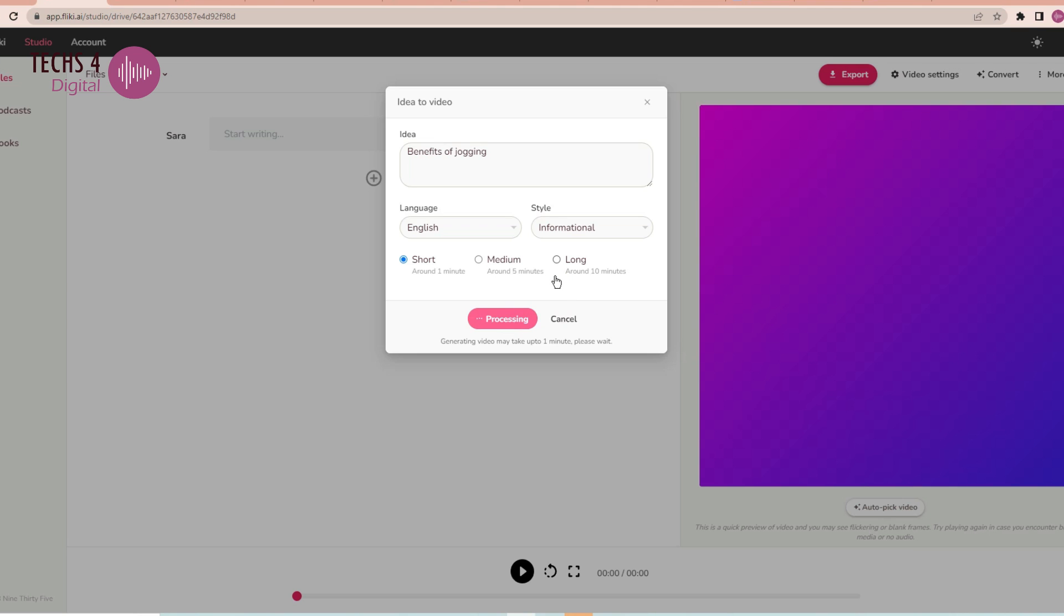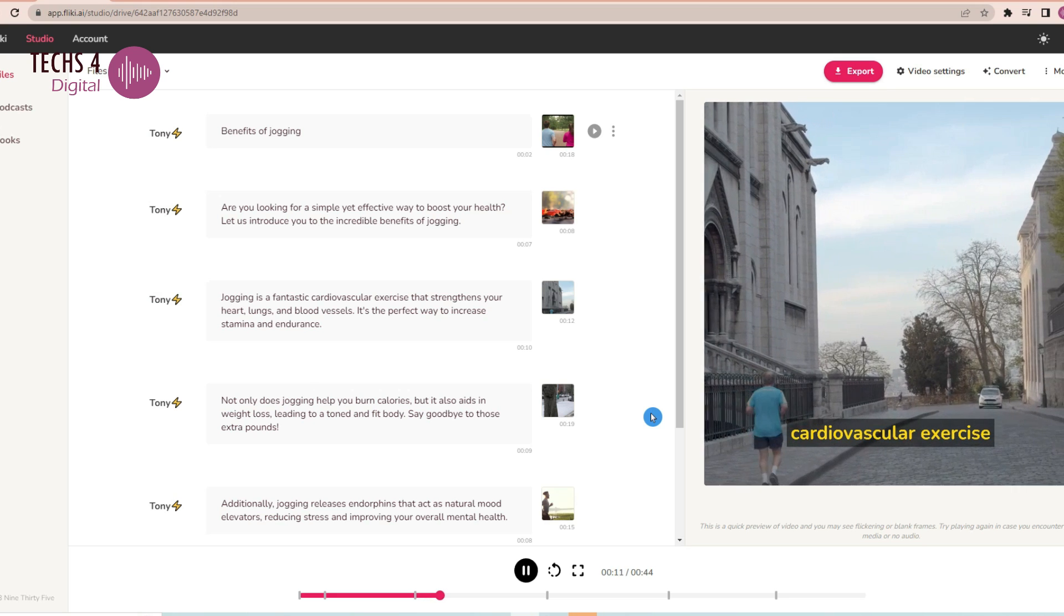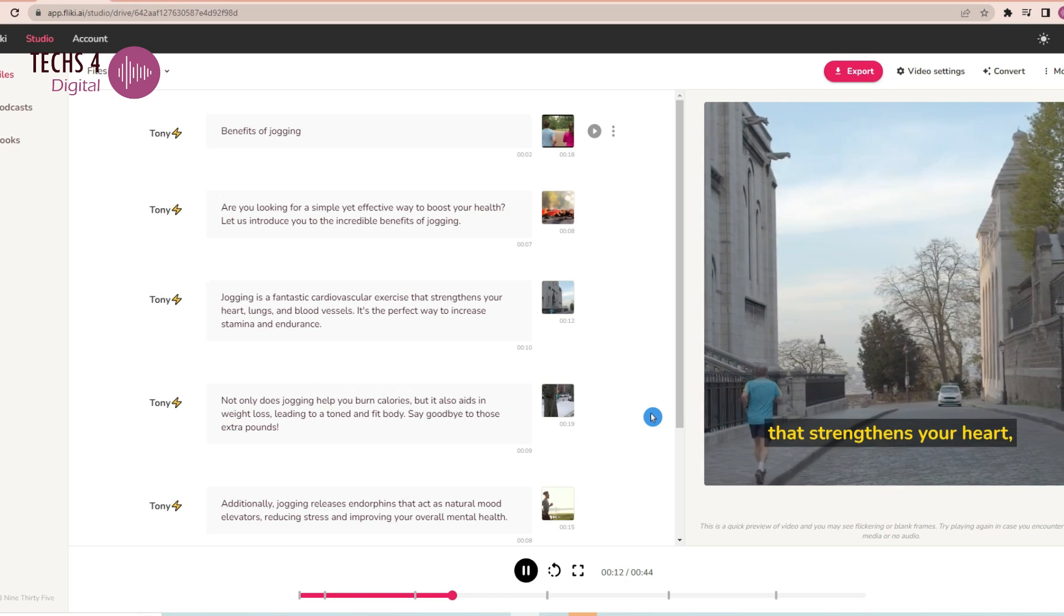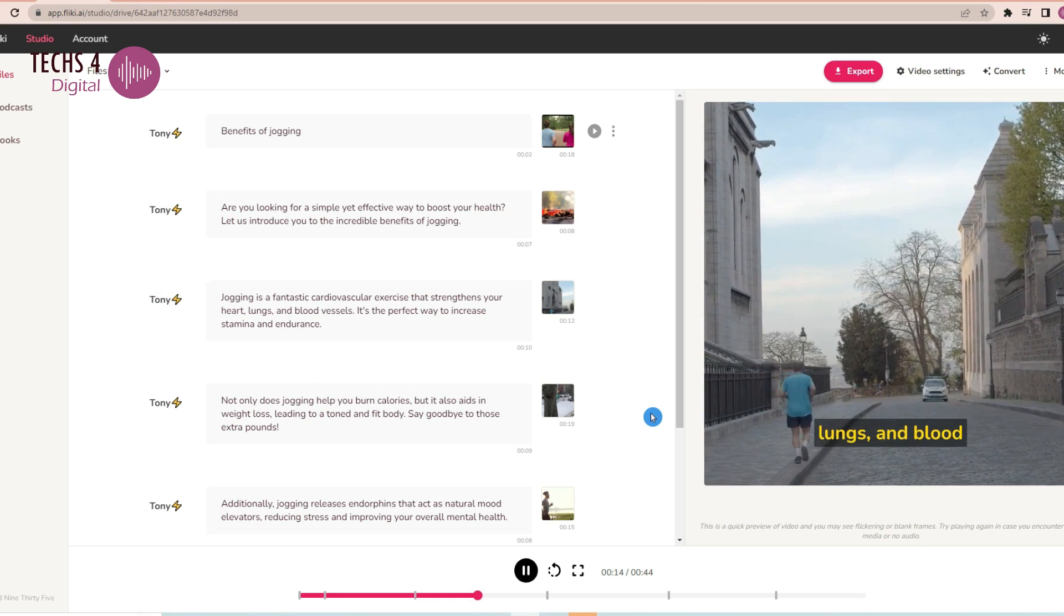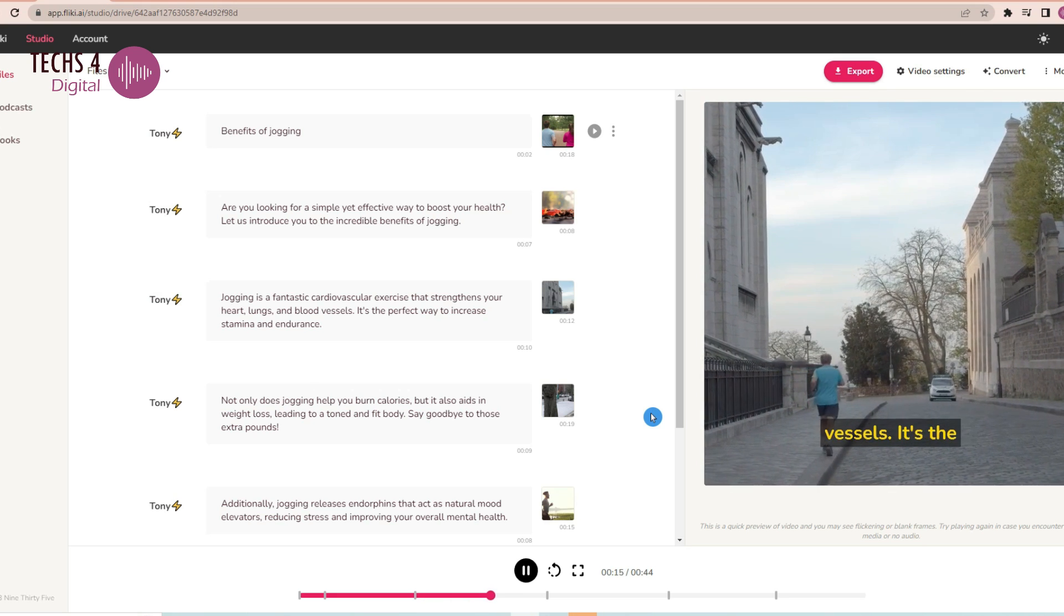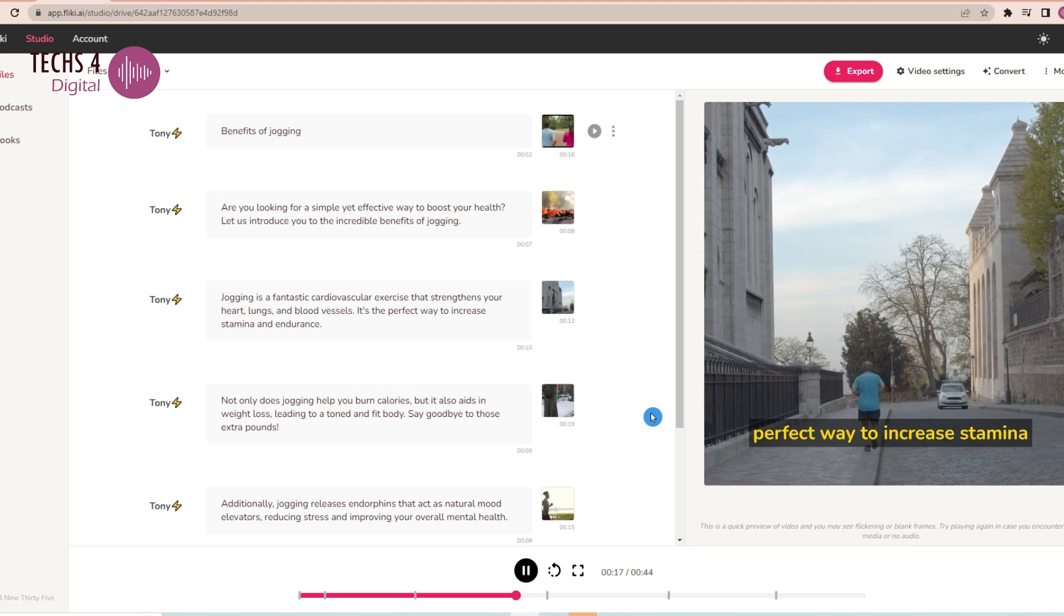You may already know about AI apps that convert text to video. But this app converts an idea to video. Just input the video idea or the video title and it will create a complete video for you.